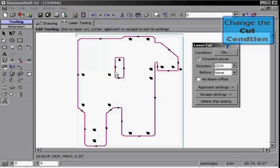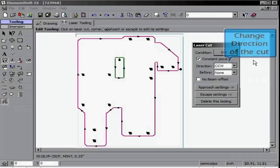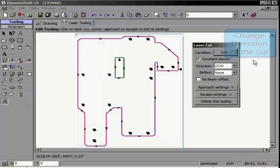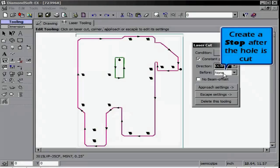The laser cut screen will appear, allowing us to change cut condition, change direction of the cut, or create items such as stops or no beam compensation. Note any adjustment made in this screen does reflect on your part.